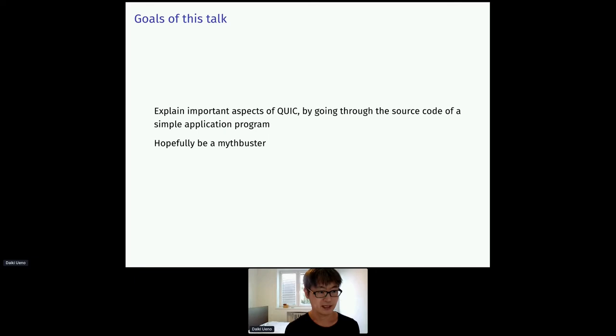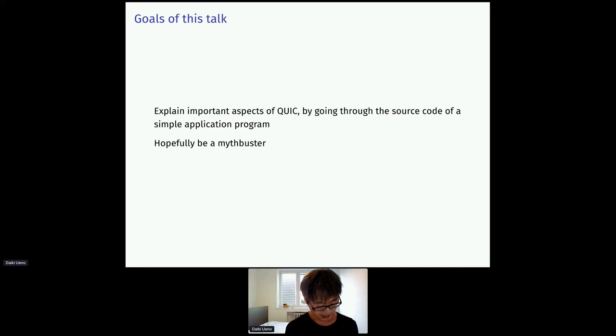So the goal of this talk, basically first, is to explain important aspects of QUIC by going through the source code of a simple application program. And secondly, I would like to clear up the previously mentioned confusions. Hopefully.